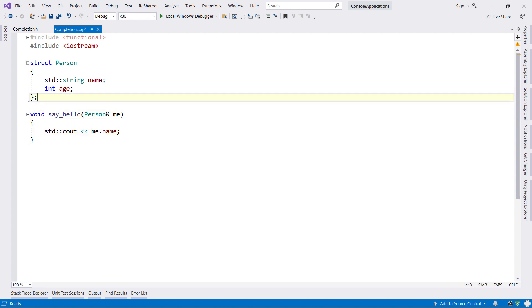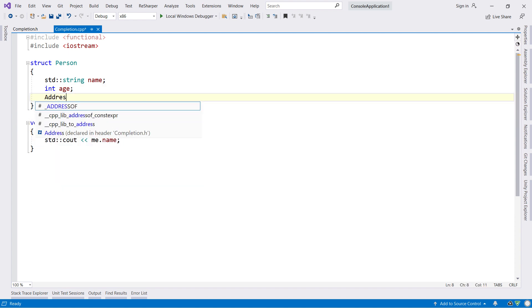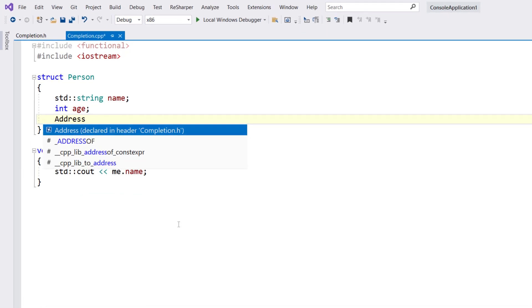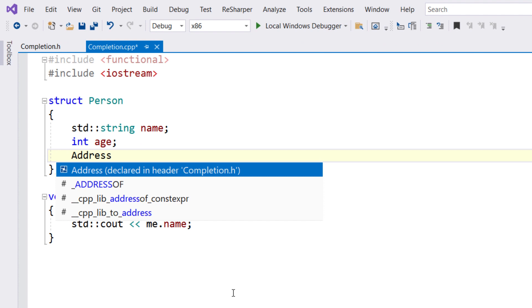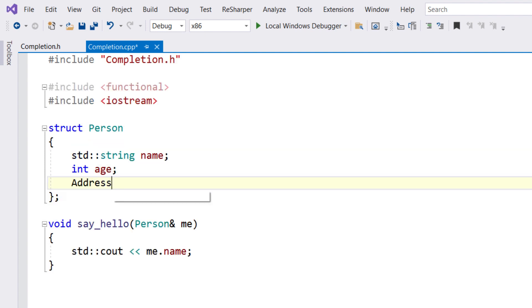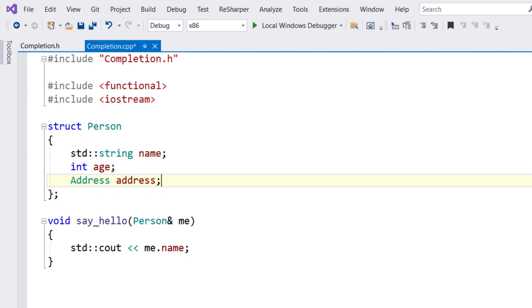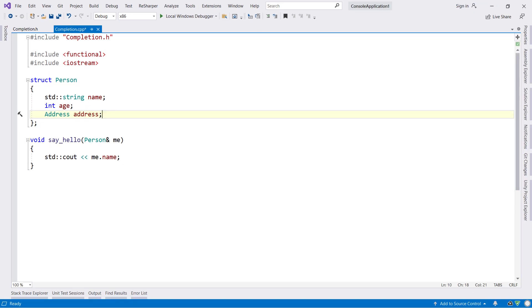If you want to use a symbol that's not yet been imported into the current file, ReSharper will helpfully list it in completion. You can see that the list item tells you the header file that the symbol is declared in, and selecting this item will update your code to either include the header file or to add a forward class declaration. The default behaviour is to prompt, but you can change this in settings.